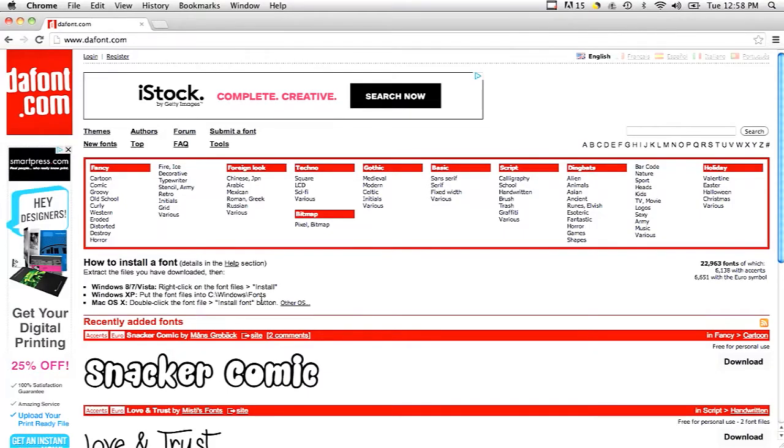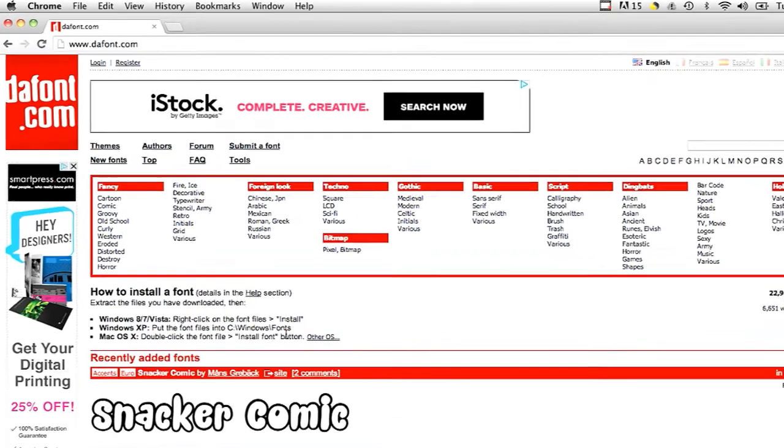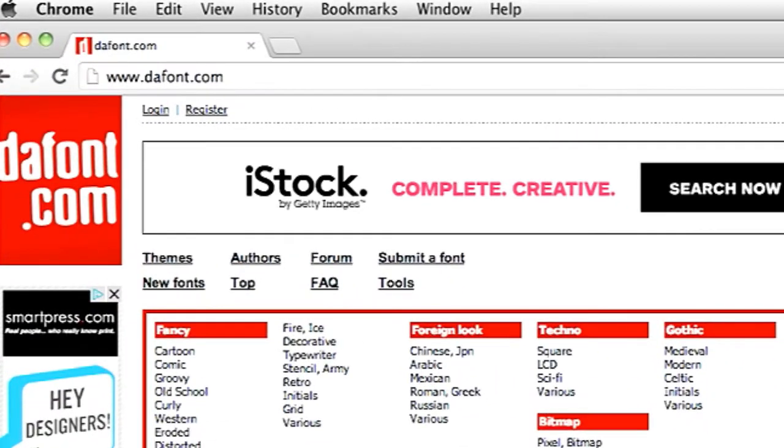So let's say you look through all of your fonts on Microsoft Word or on your local computer and you can't find a good alternative. You can go to a website called dafont.com, D-A-F-O-N-T.com and there are tons of free downloadable fonts that you can use as alternatives to Comic Sans.